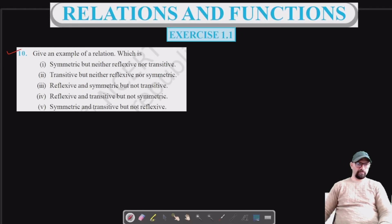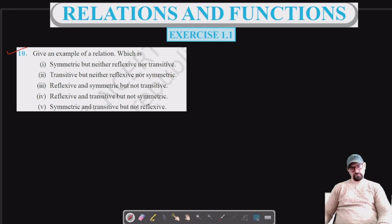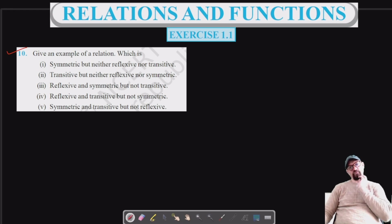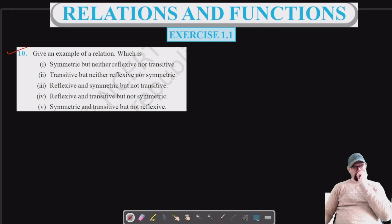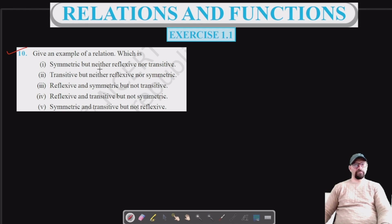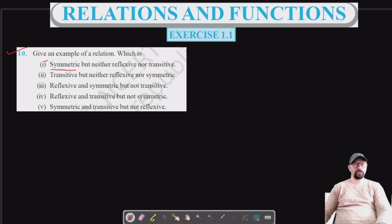Welcome to the Science Academy Classes. We are on equation 10 of exercise 1.1, and we have to give an example of a relation which is symmetric but neither reflexive nor transitive.